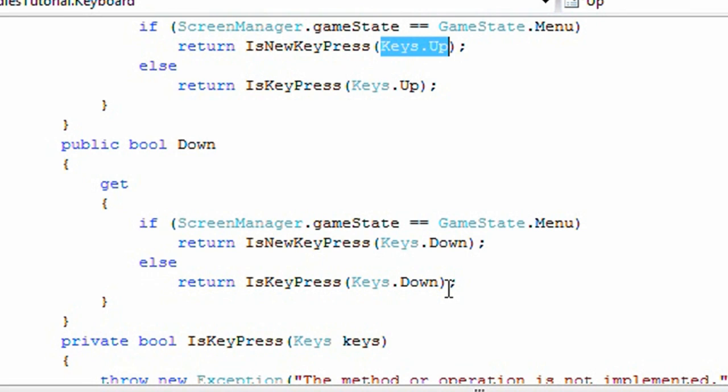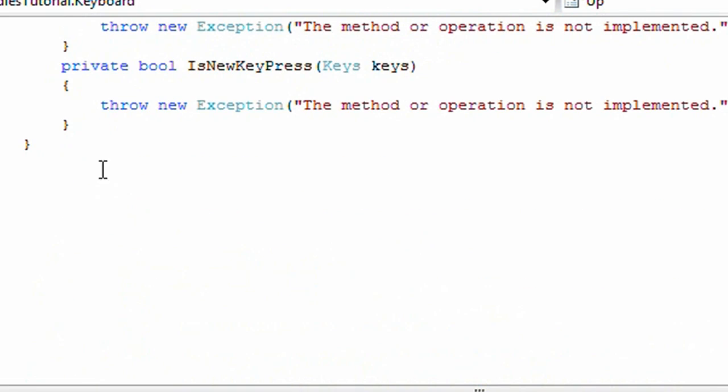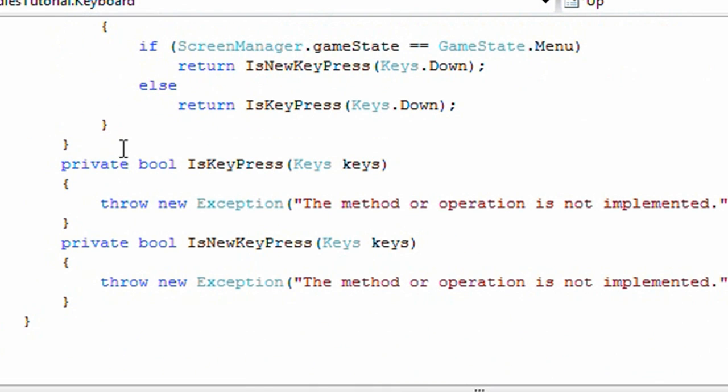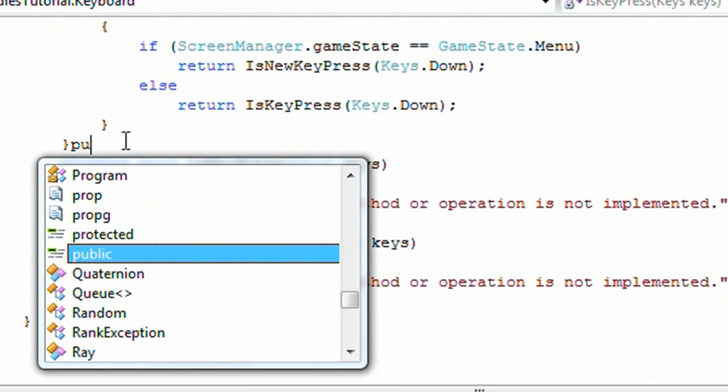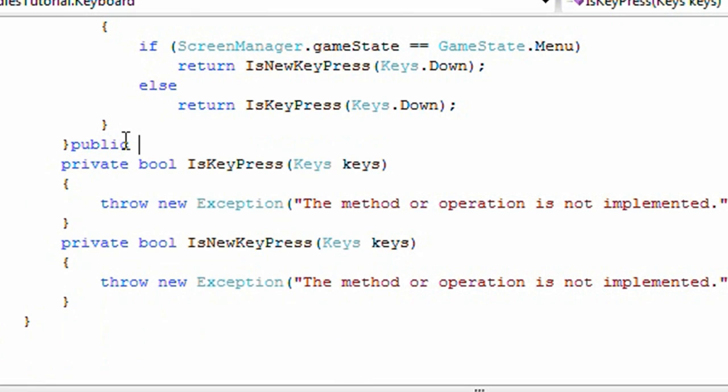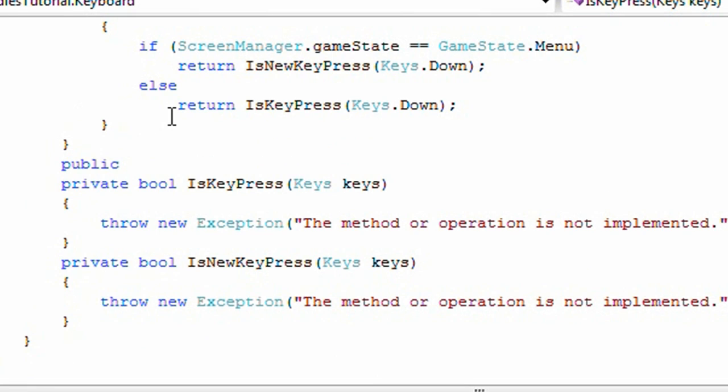So now that's it for our properties, that's all our game needs for our actions. Now we need the update method. Public, noops, public void update.